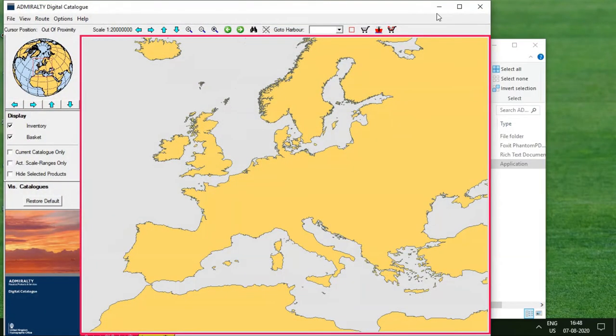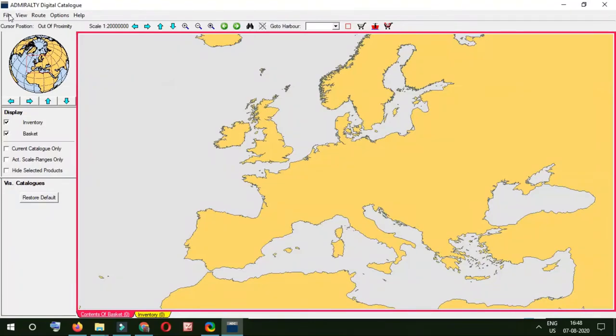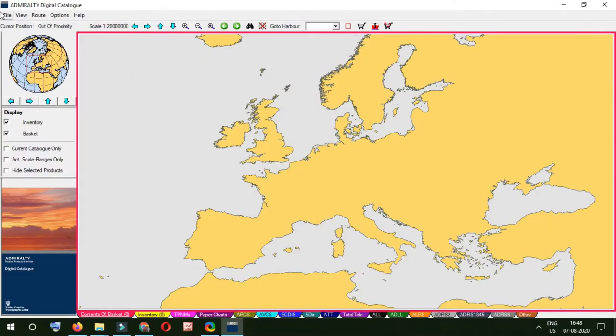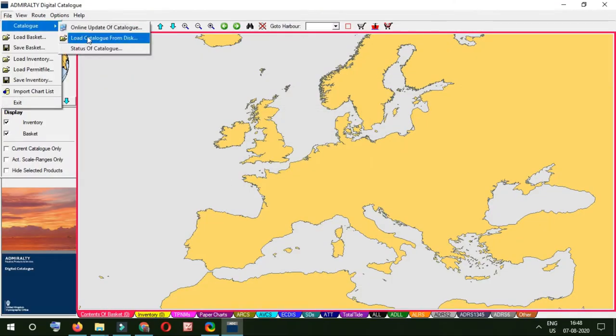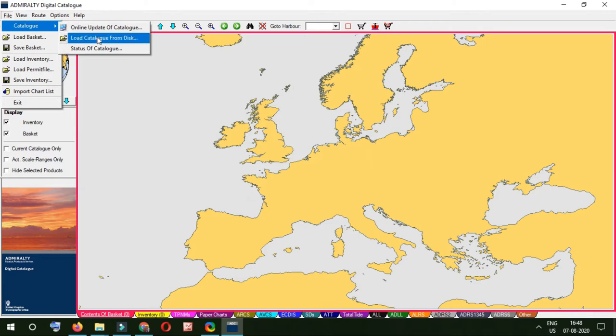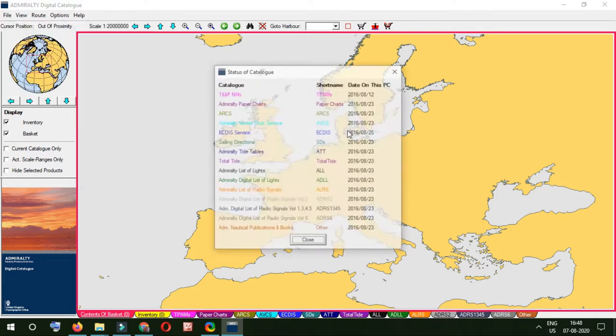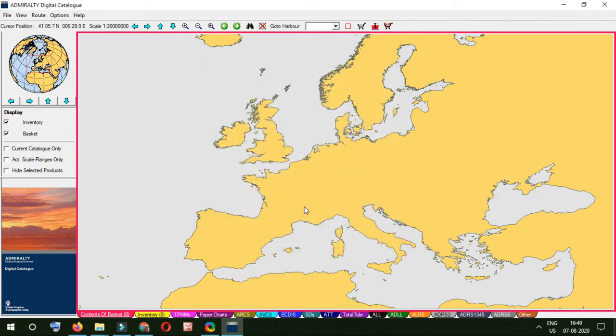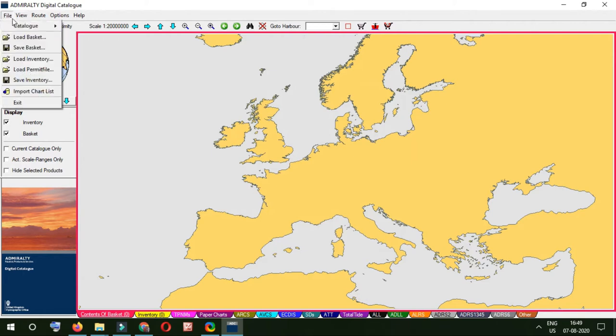So this is how it is. We'll check what is the status of the catalog. Go to catalog status of catalog, and it is 12 August 2016. This is all expired, everything is expired—TNP, ARCS, like this. So we only need to bother about this TNP. So what we'll do is go file.